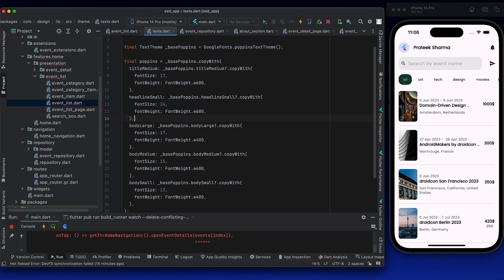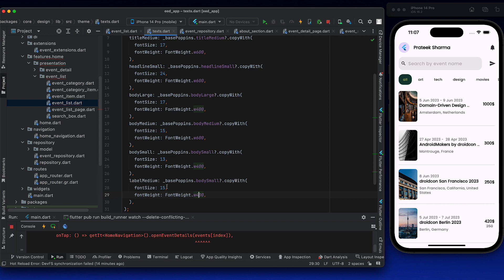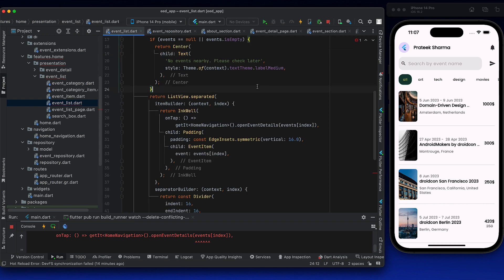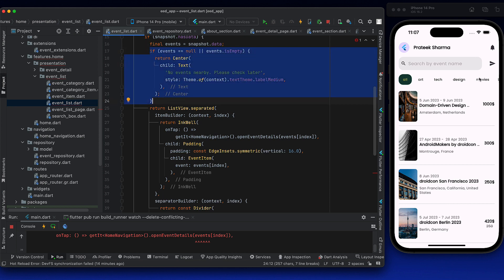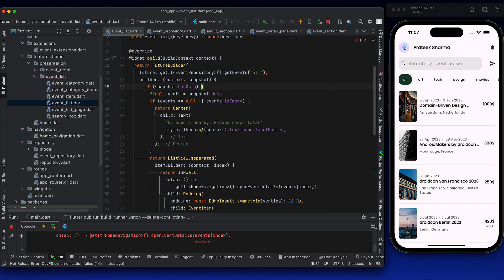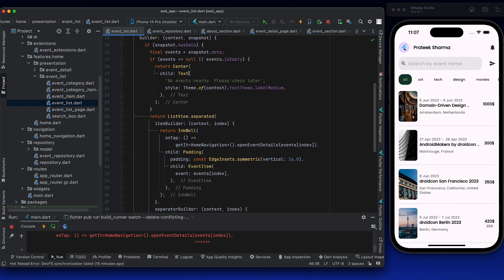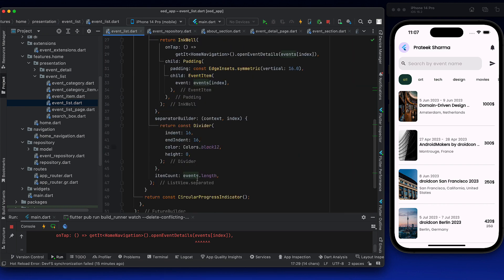We will apply const here and some theming. Let's go to text and add label medium. So we have that covered: if events are not there, it returns no events nearby. If events are there, it returns the list view. While loading, it shows a circular progress indicator. You don't need a question mark here because once we've checked for null, the compiler knows the event will not be null at this point. This is sound null safety.